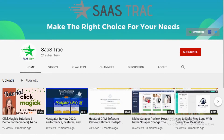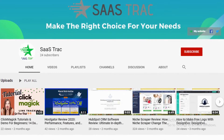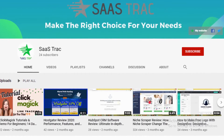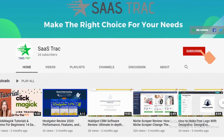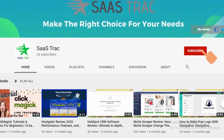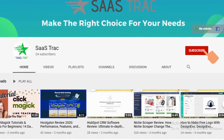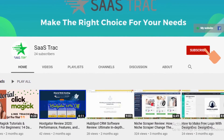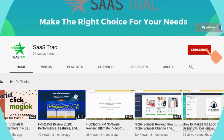But before that, have you subscribed to our channel? If not, push that red subscribe button and get in touch with our latest videos.